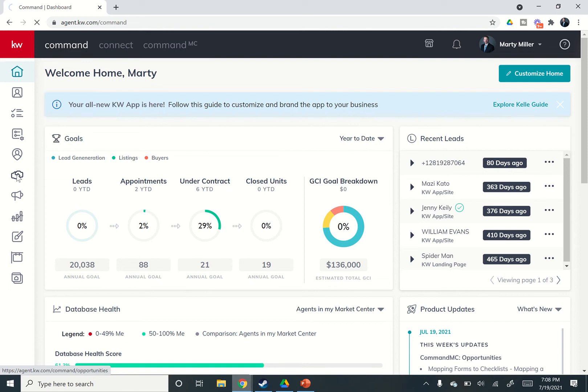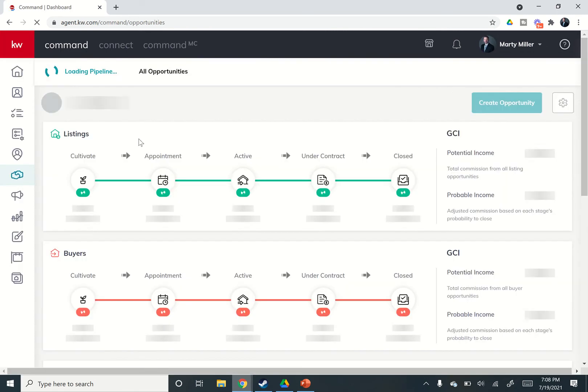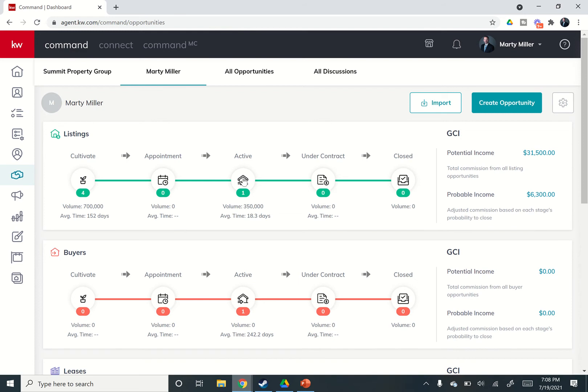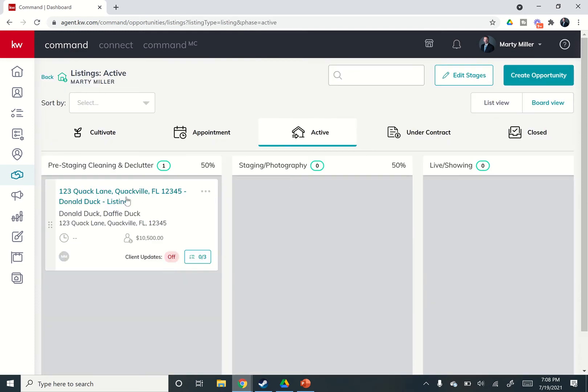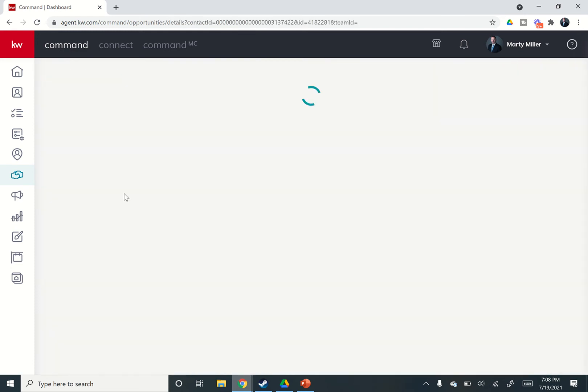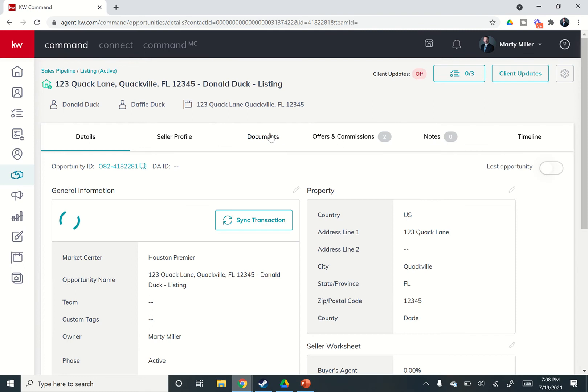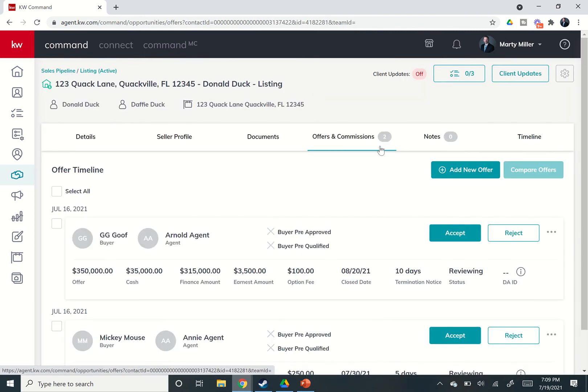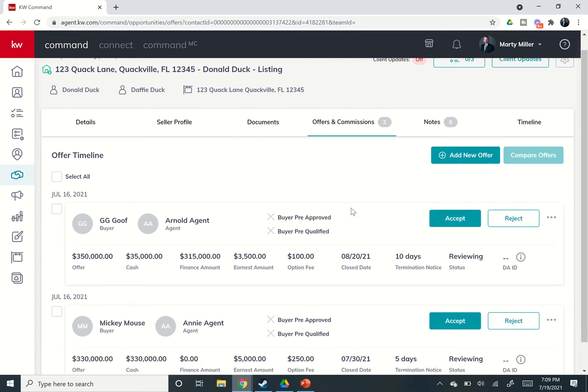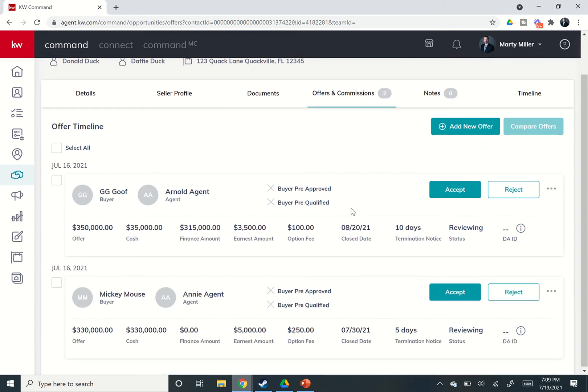Opportunity is our sixth icon down, the handshake, and we're going to go into our opportunity that we have already been using for a while now. We're going to open up that opportunity by clicking on its name, and we're going to go to the offers and commissions tab. You can see the number two here. Obviously, that's because we have the two offers that we put in yesterday during the challenge or Friday.